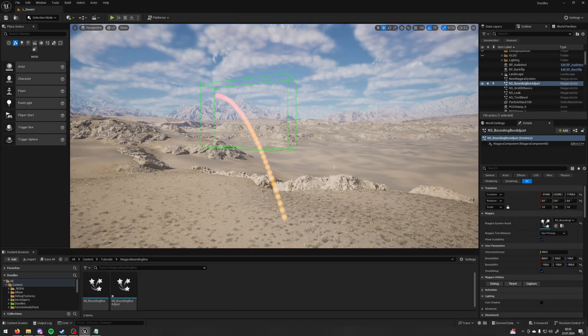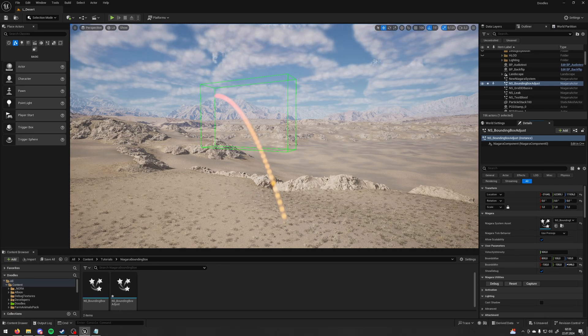In this tutorial I'm going to show you how to change a Niagara System bounding box per instance and also how to create debug that's going to show you the size of your bounds.